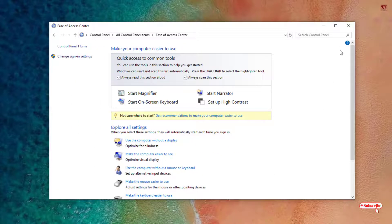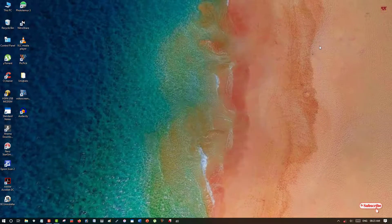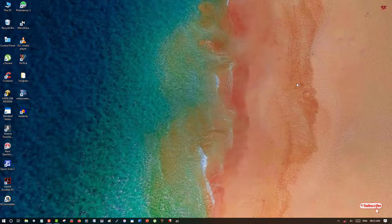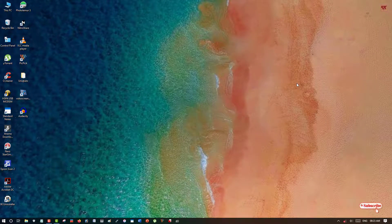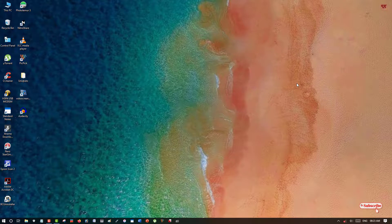So in this way you can enable the beep sound for your respective Caps Lock button or the Num Lock or the Scroll Lock options.